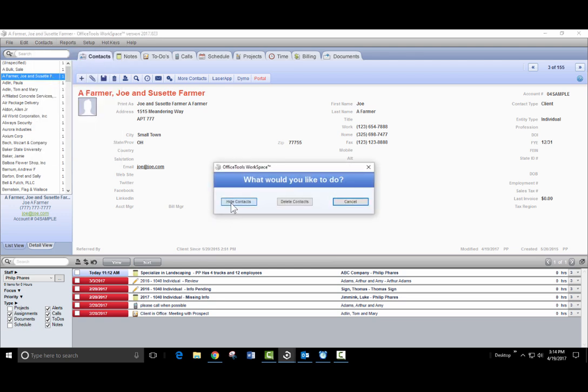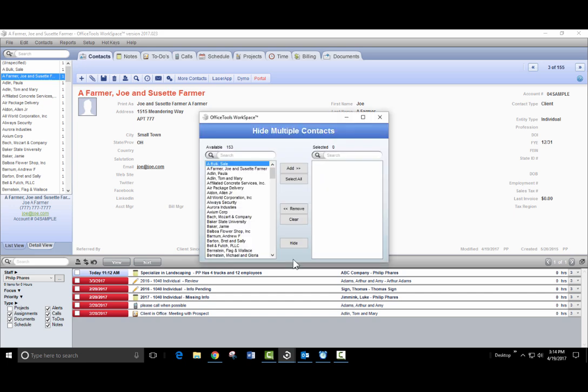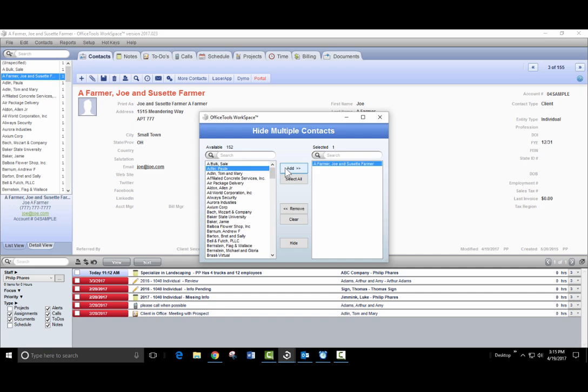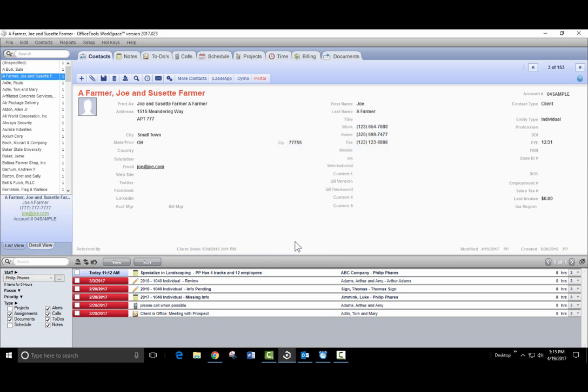Click the Hide Contacts button and this will bring up a list of all contacts within the system. You can search for specific contacts using the search bar or select them from the list and add them over to the right, then click Hide.